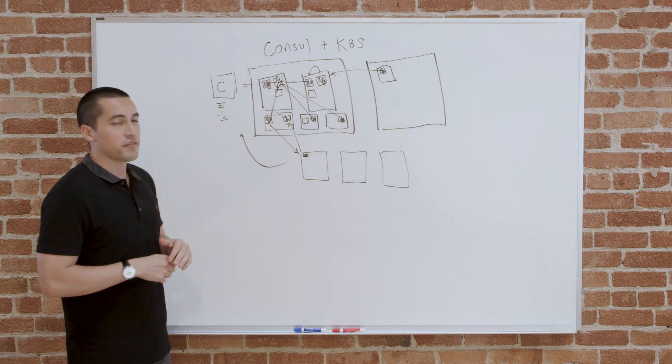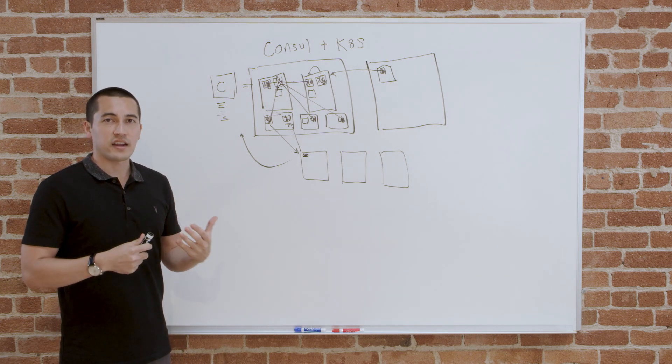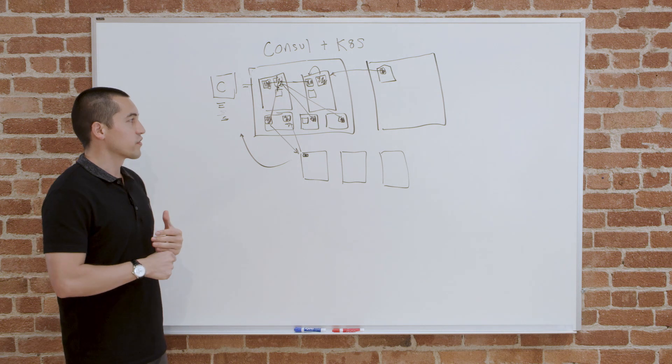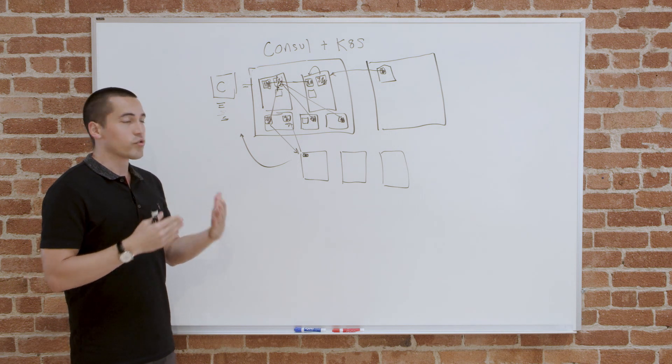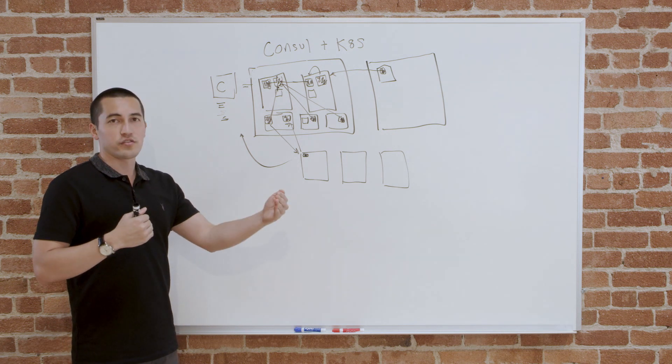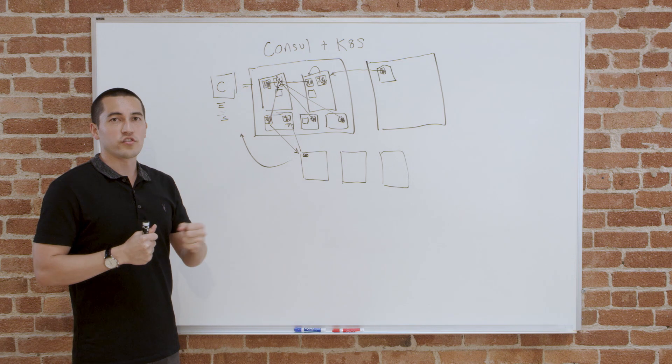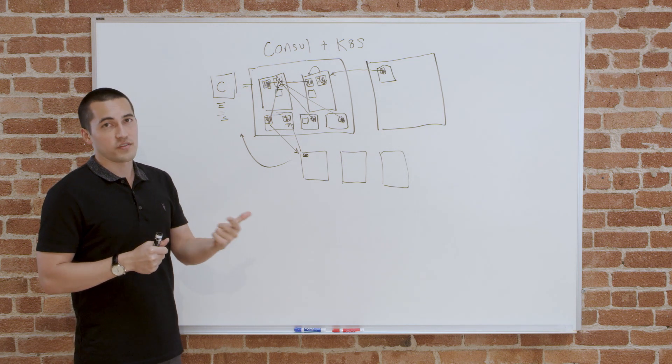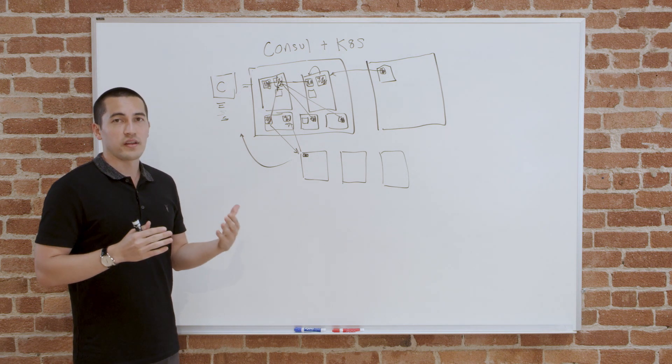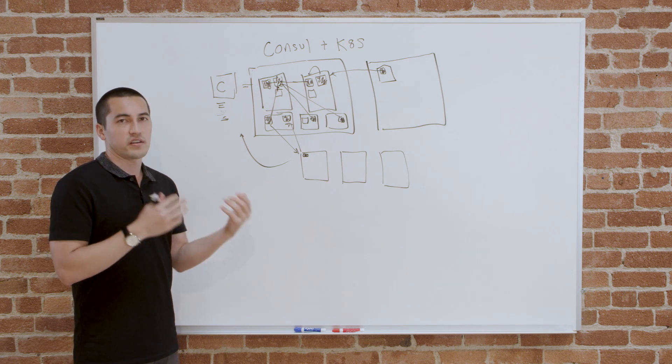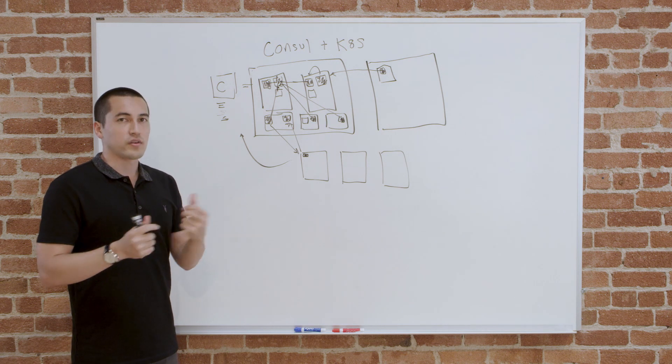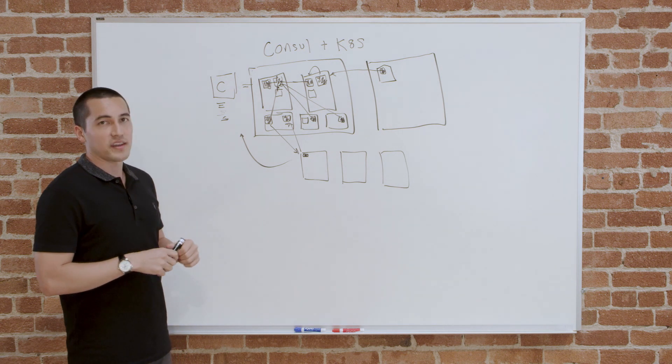The other big benefit is when you start looking into features like Connect, which is a feature that does mutual TLS between any two services to ensure authentication and authorization of connections. It's what allows you to define a web server can talk to a database or cannot and enable that to happen.